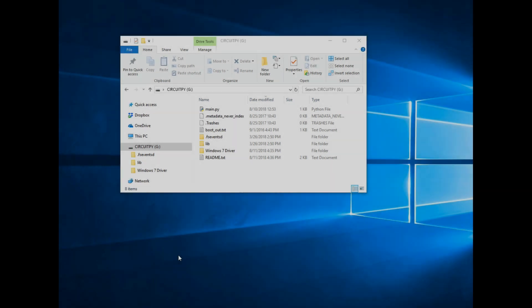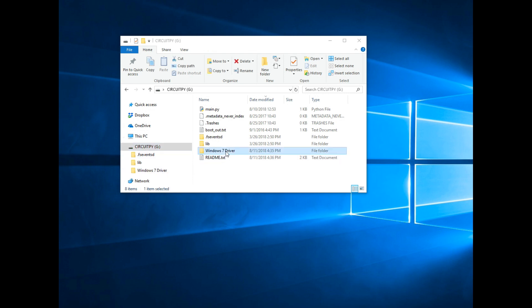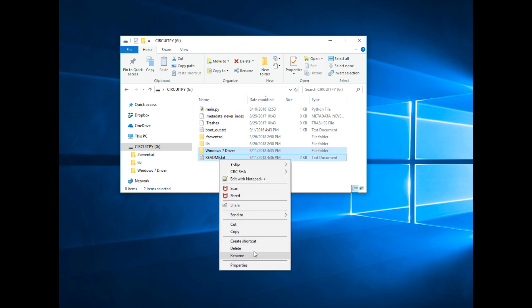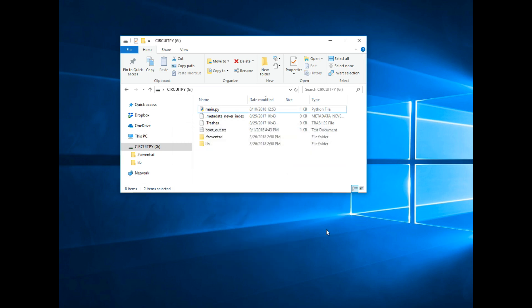When you plug the Gemma M0 into your computer, it shows up as a drive called CircuitPy. The first thing I like to do is get rid of the files we don't really need to clear out as much space as we can on the board. So I always delete the Windows 7 driver and readme.txt.